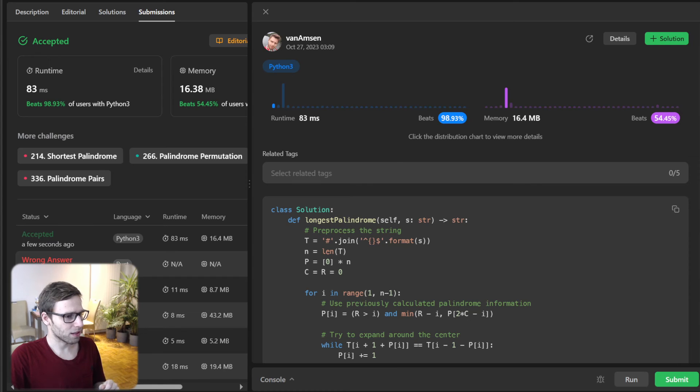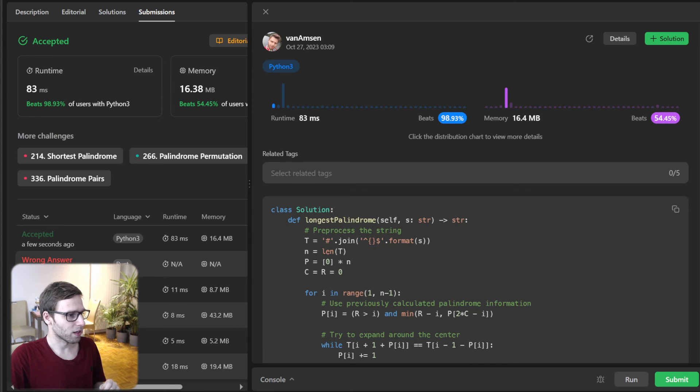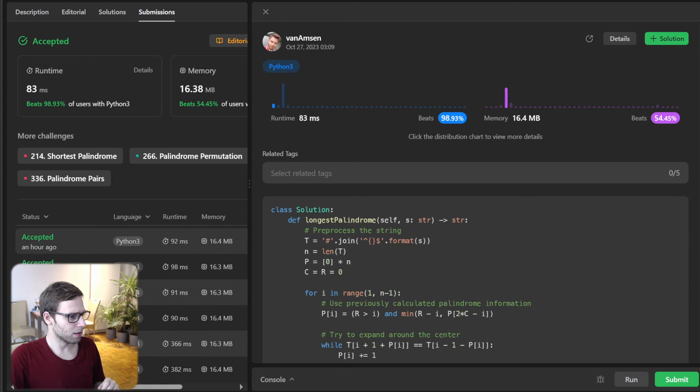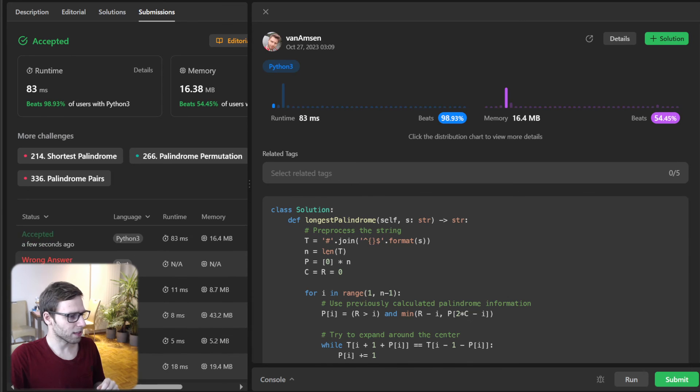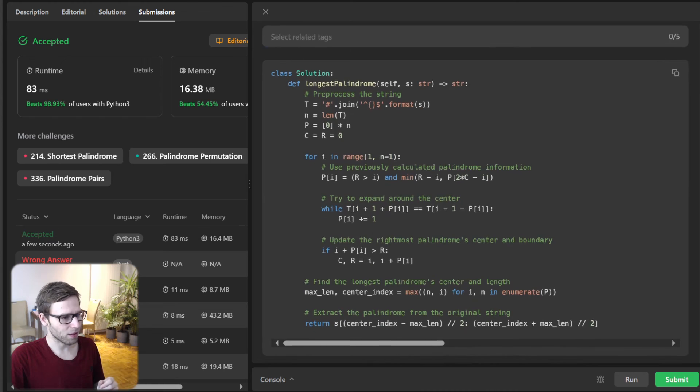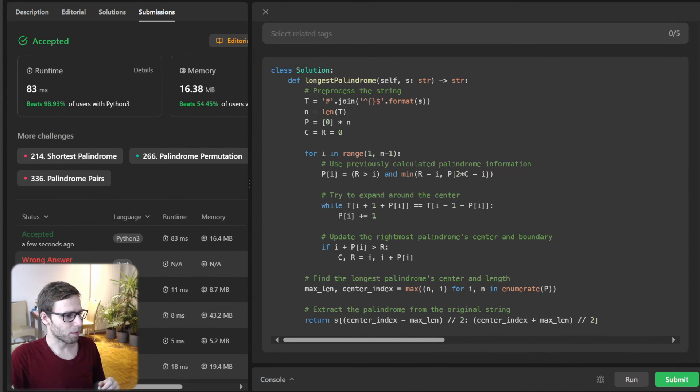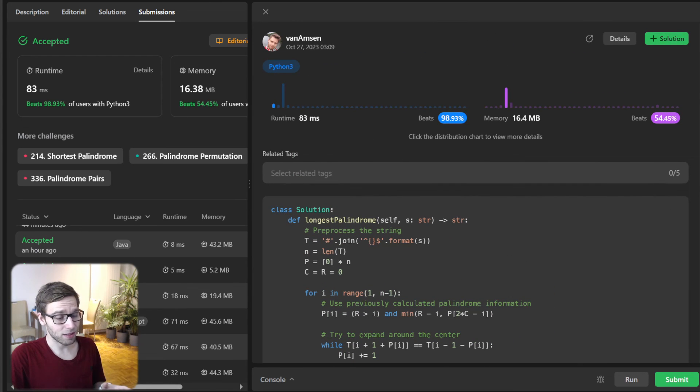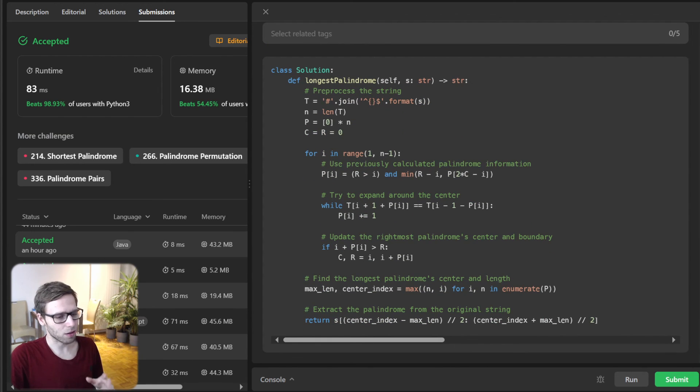And as you can see, our implementation beats 98.93% with respect to runtime. 83 milliseconds. I think I got best of 80-something like this, around 80 milliseconds. So really good beating 54% with respect to memory. So as you can see, it's quite efficient implementation in linear time complexity and also the space complexity is also linear.